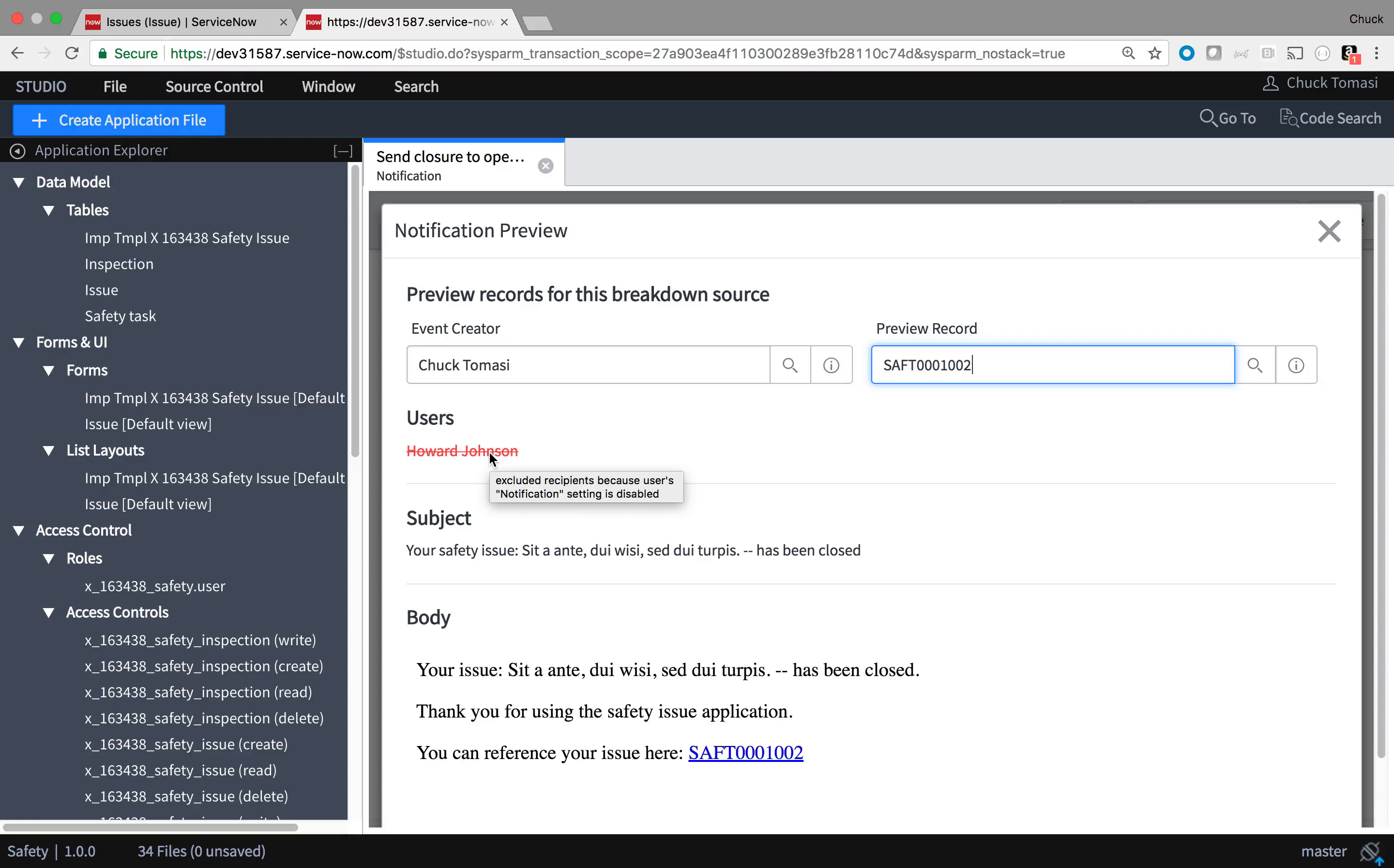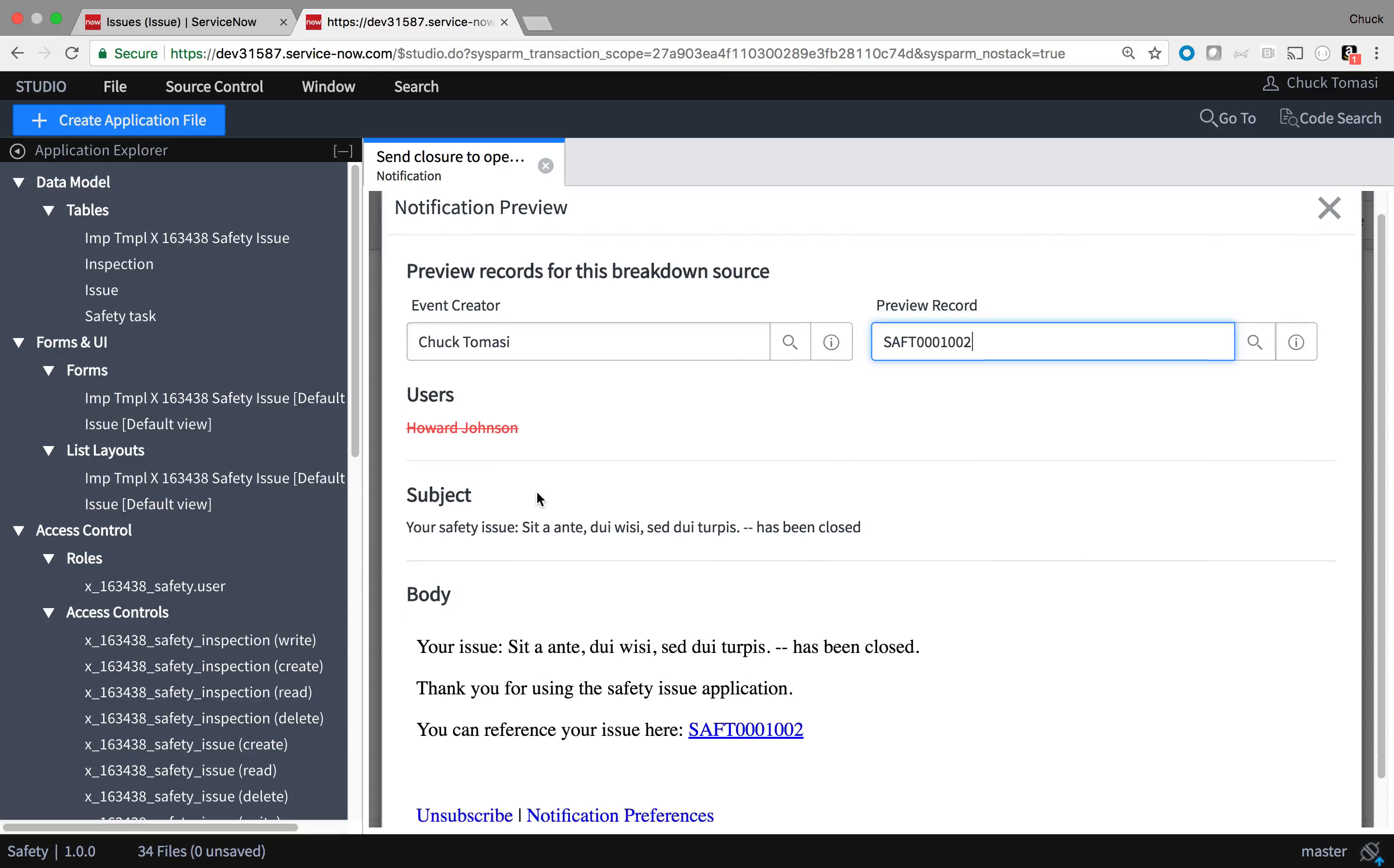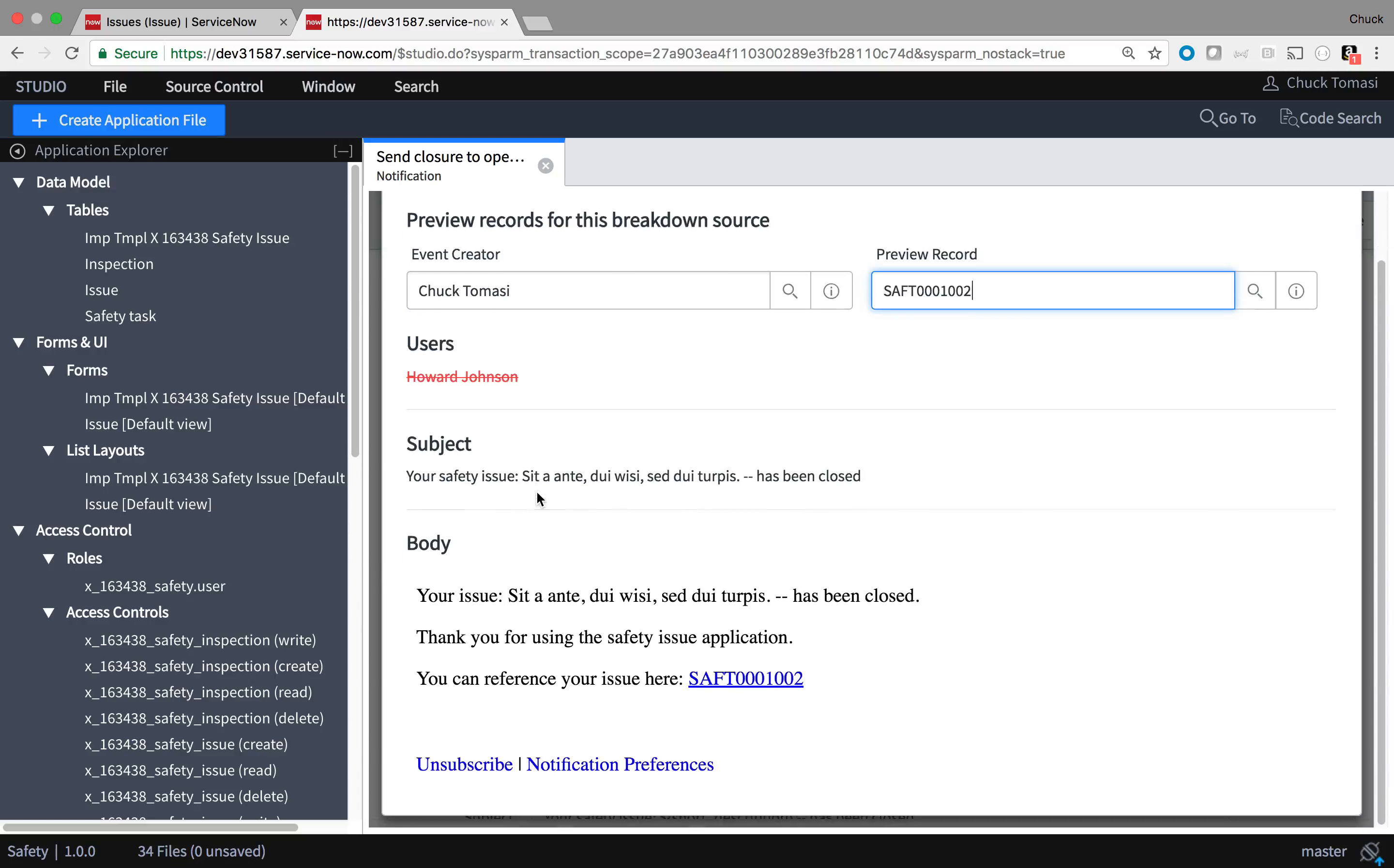Using the same technique, I can send additional email notifications when issues are created, approval is required, or obtained, or anywhere else in the safety issue process.